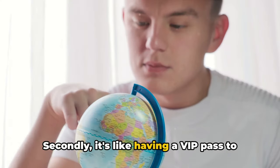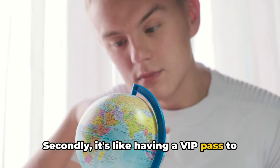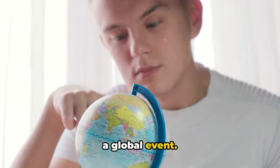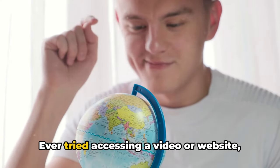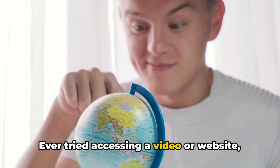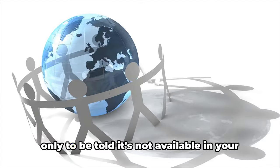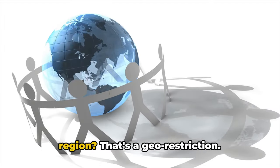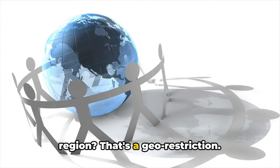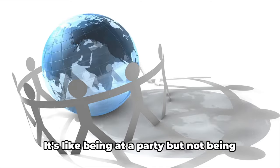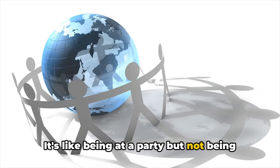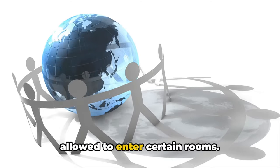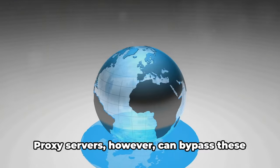Secondly, it's like having a VIP pass to a global event. Ever tried accessing a video or website only to be told it's not available in your region? That's a geo-restriction.